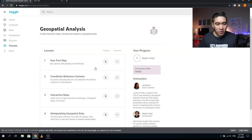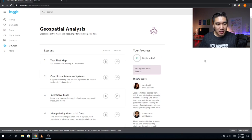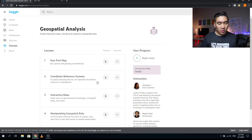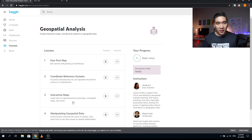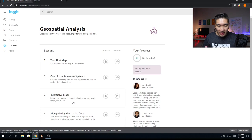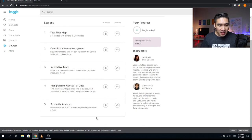The next course is Geospatial Analysis, with five lessons. Lesson one is Your First Map — getting started with plotting in GeoPandas. Lesson two covers Coordinate Reference Systems — it's pretty amazing that we can represent the Earth's surface in two dimensions. Lesson three covers Interactive Maps — heat maps, choropleth maps, and more. Lesson four is Manipulating Geospatial Data — finding locations by place name and joining data based on spatial relationships. Lesson five is Proximity Analysis — measuring distance and exploring neighboring points on a map. Instructors are Jessica Lee and Alexis Cook.